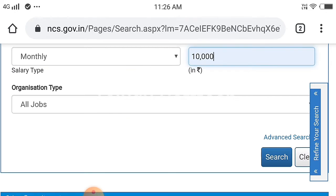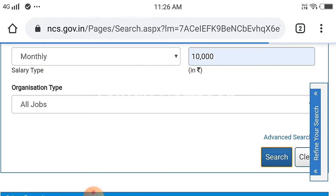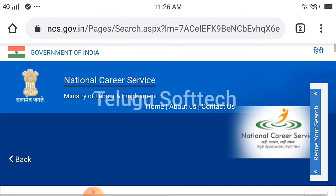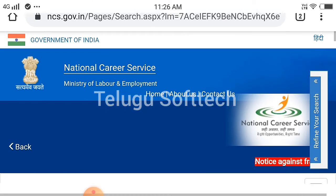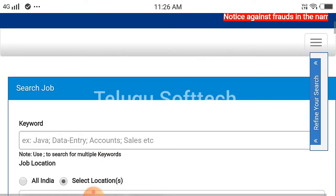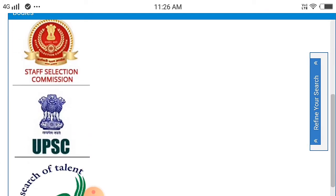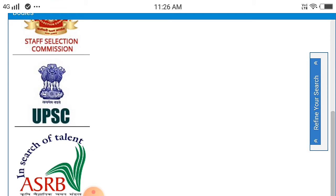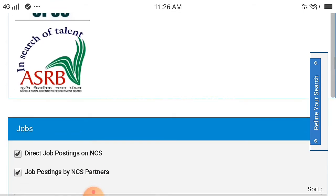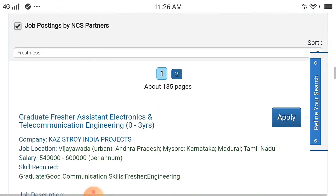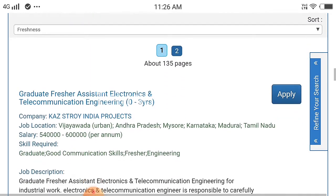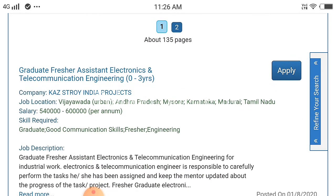Click on search for all jobs. If you have job information, you can scroll down and see your results. If you have a job, you can find a graduate fresher assistant in electronics and telecommunication engineering.